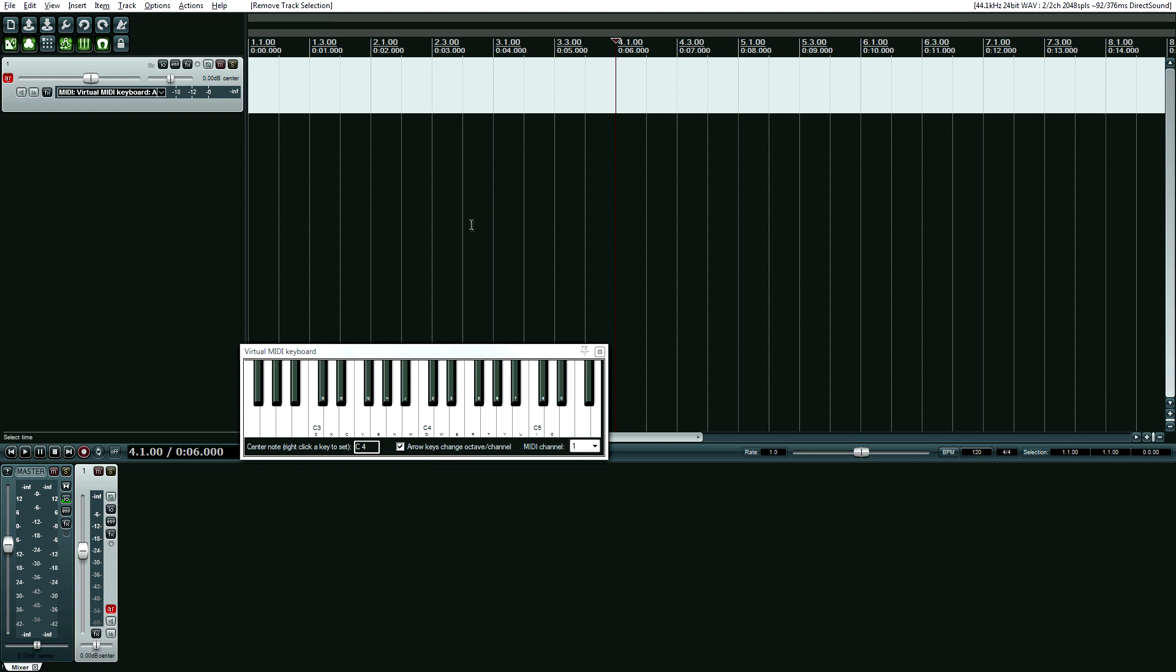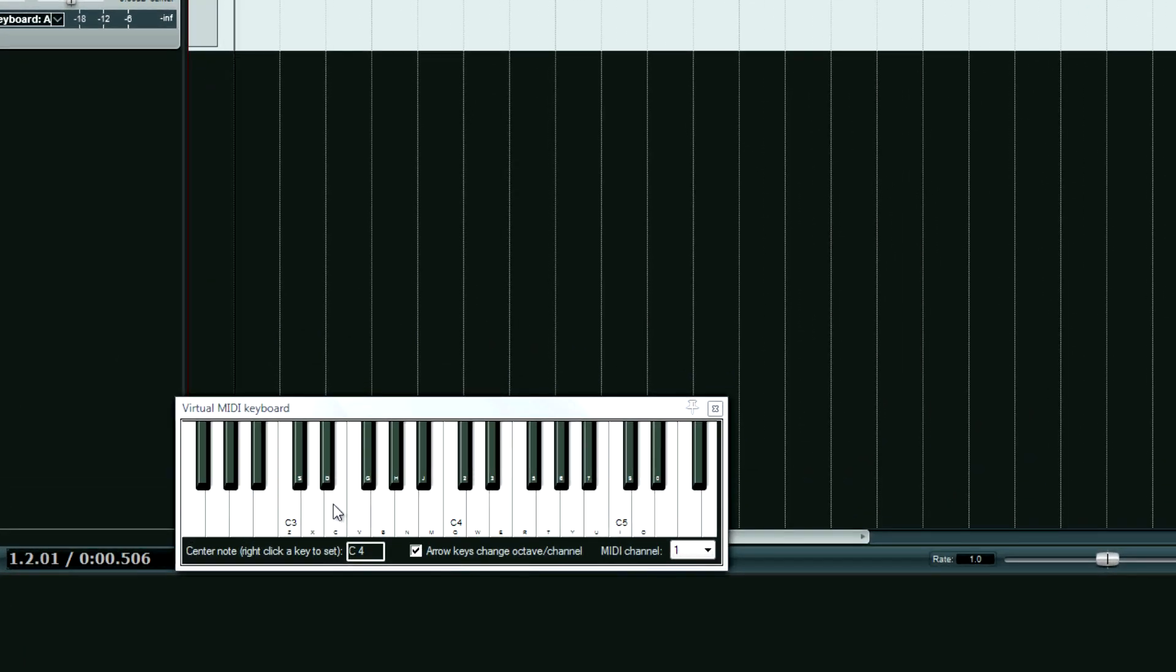I'm just going to record a very simple MIDI piece. I'm not even going to bring up a virtual instrument. It's just going to be a bunch of random button presses. So here we go.